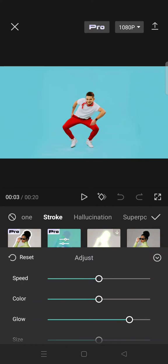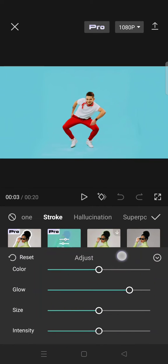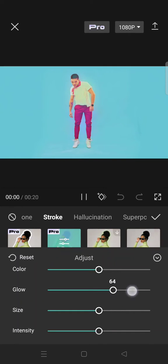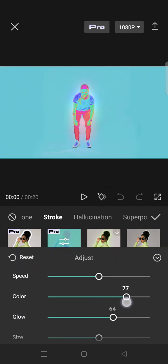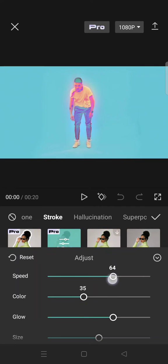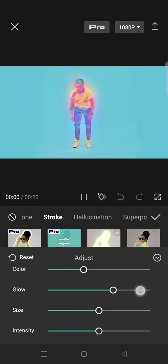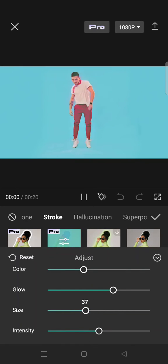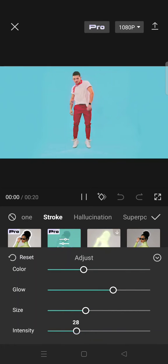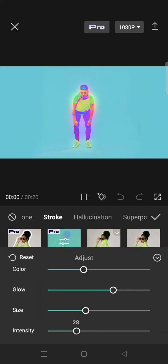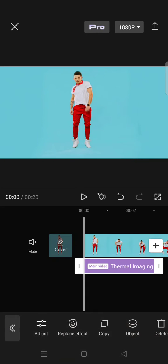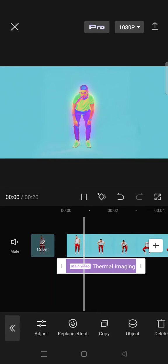Adjust the speed, color, glow, size, and also the intensity. I'm going to adjust the glow, color, and also the speed. Here you can also adjust the size and intensity. When you're done, just click on the check icon and this will be the result.